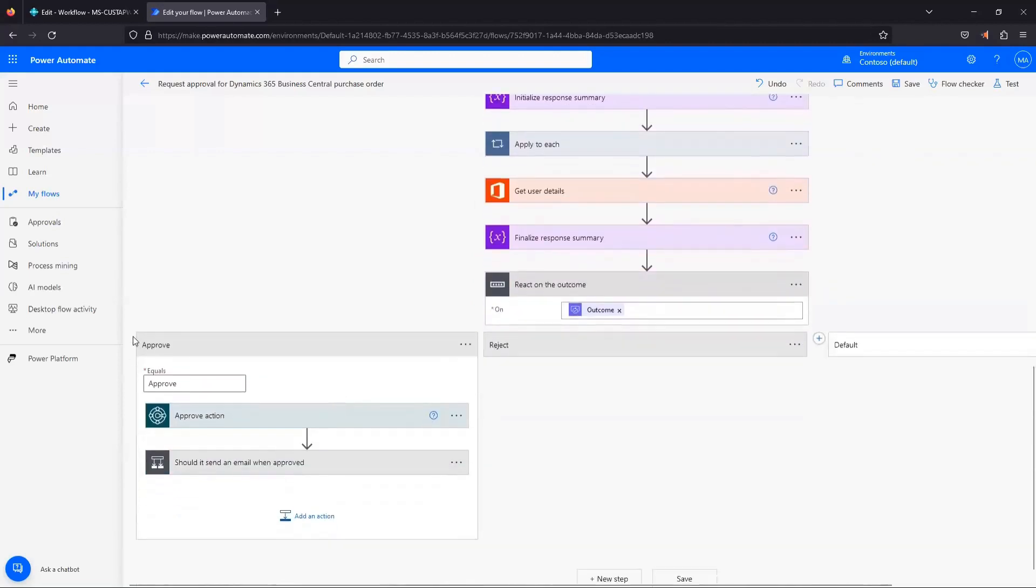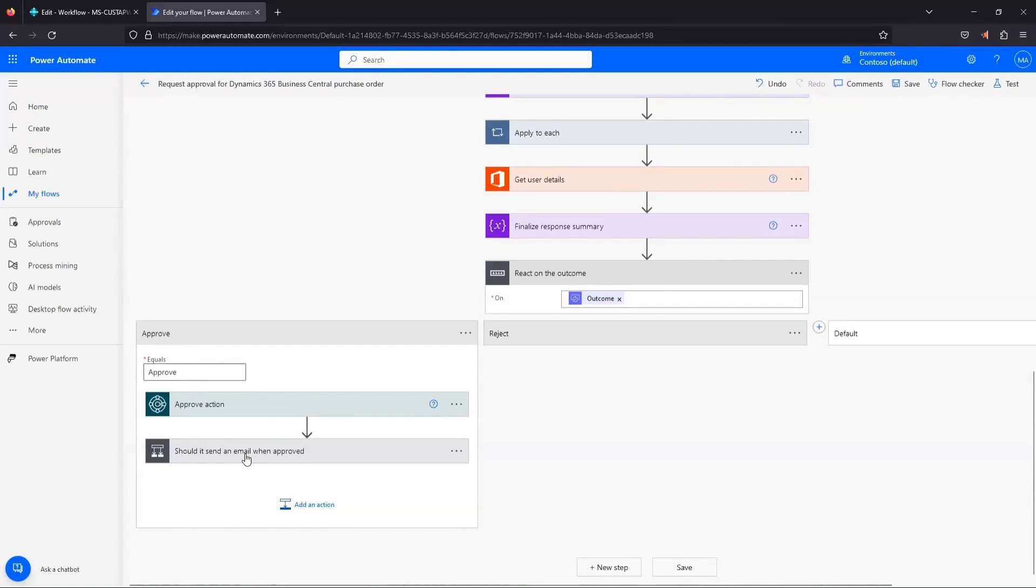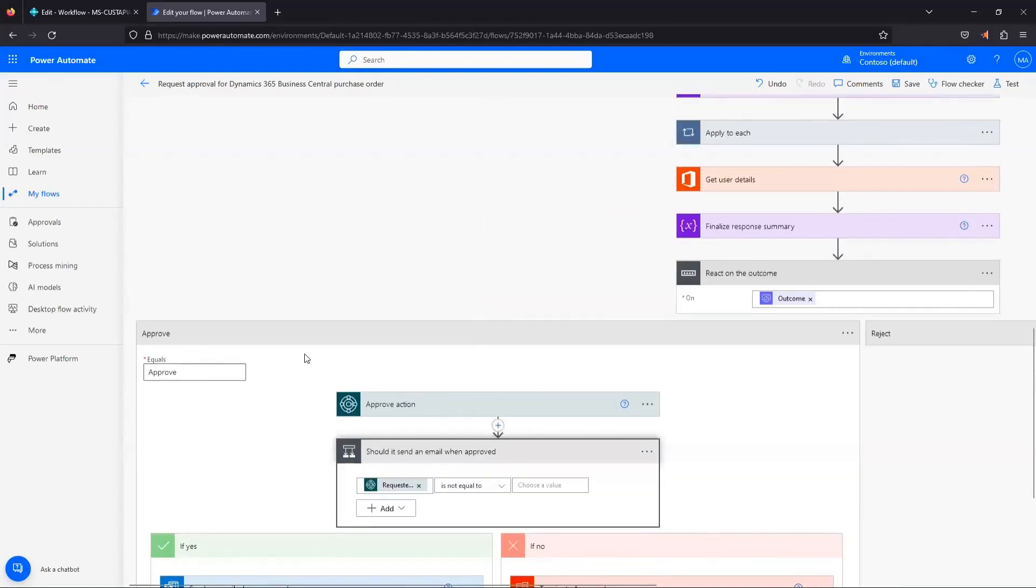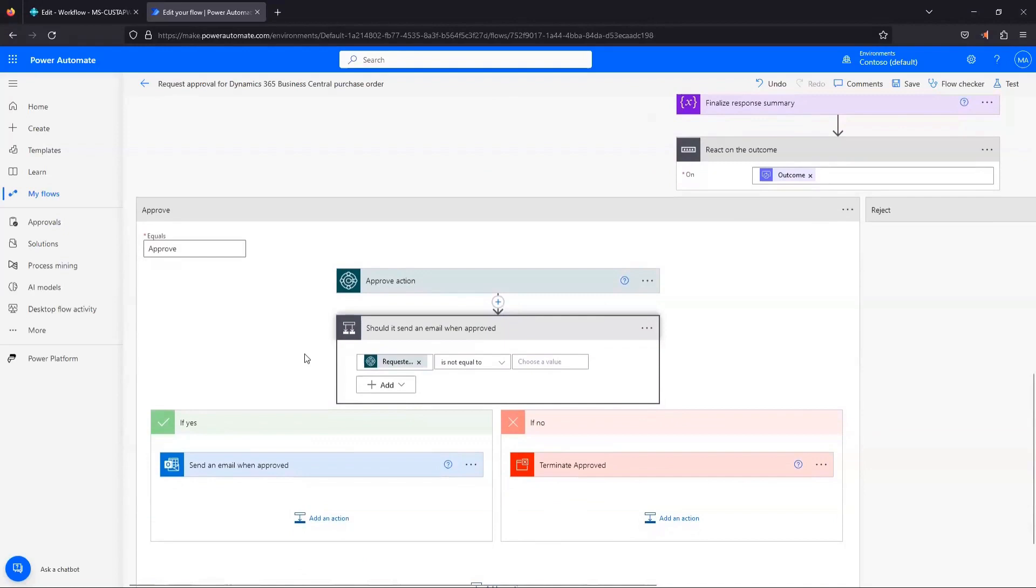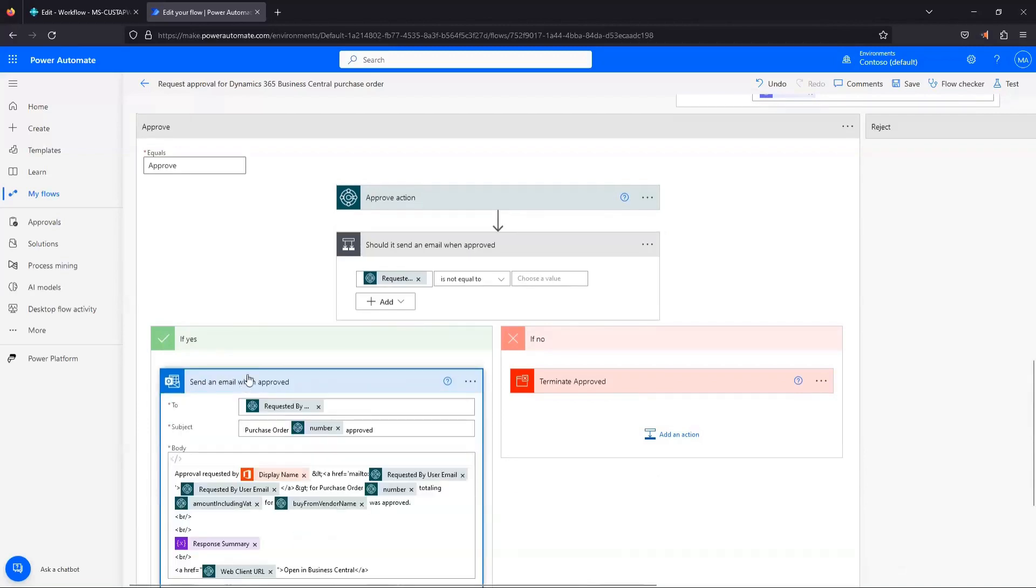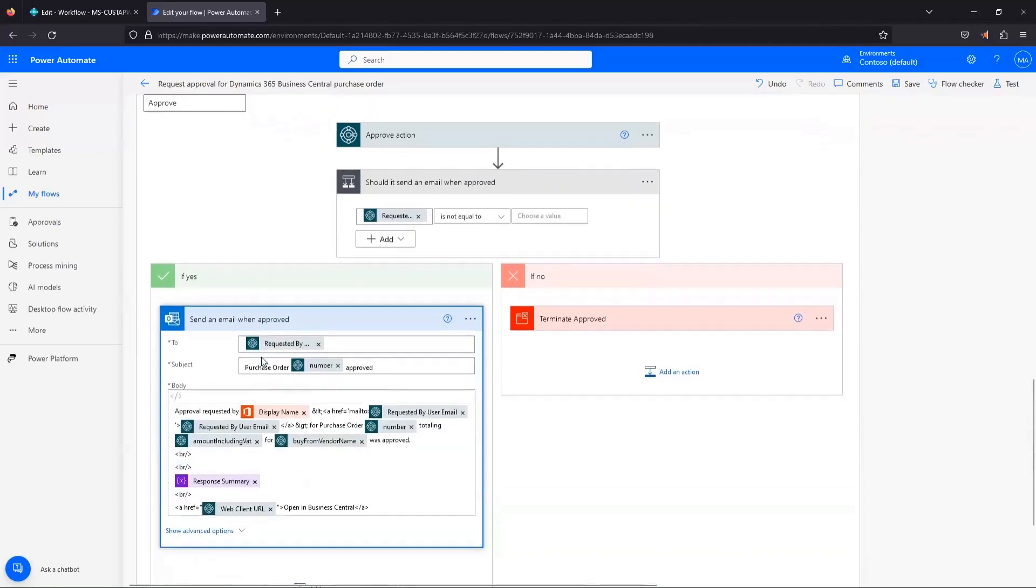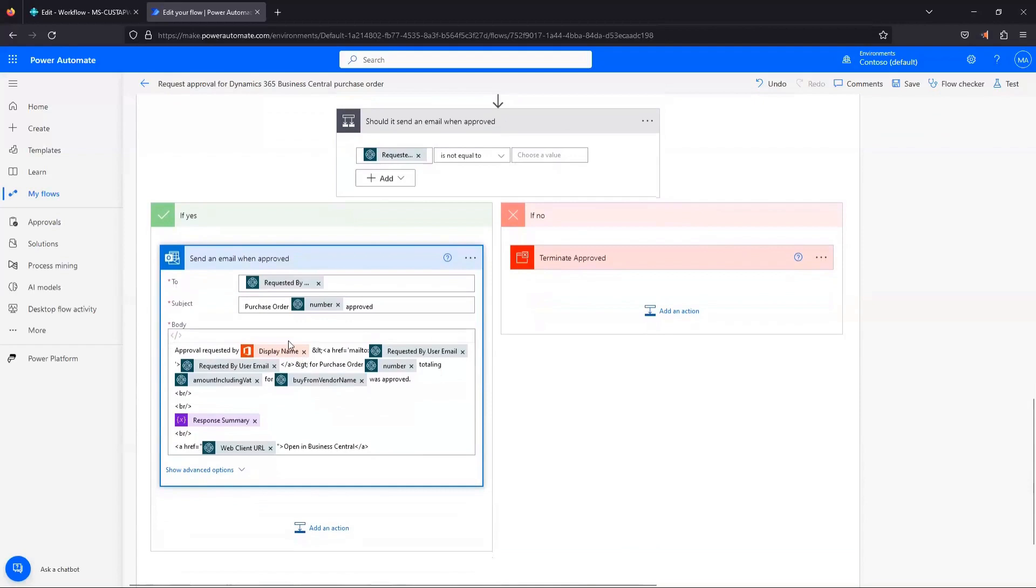So if we step into our approve branch here, there's a couple different options. We could see, should it send an email when it's approved? So let's click into that step. Again, as you click into these things, it expands and it looks like there's a lot going on. But really all we're saying is, hey, on approval, should you send an email? Yes or no? If yes, then you can see it's going to send an email when approved. If we click into that, we can see this is the email that's going to be sent. It's to the person who requested that approval request.